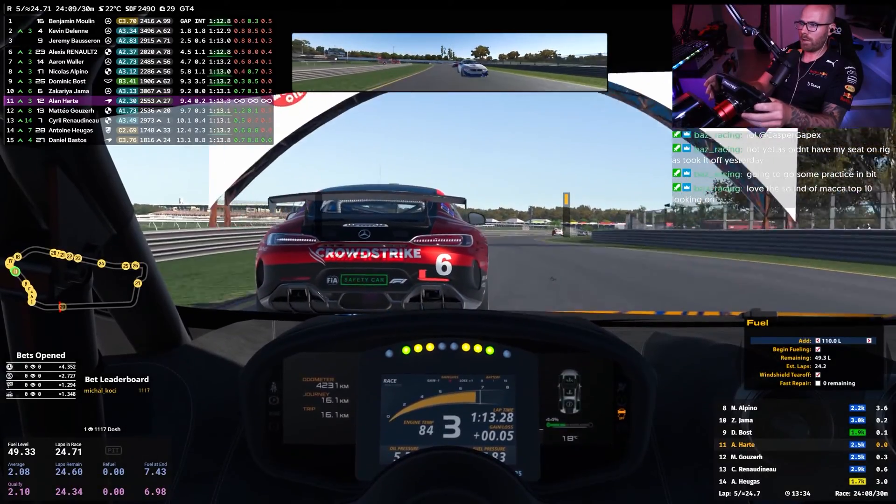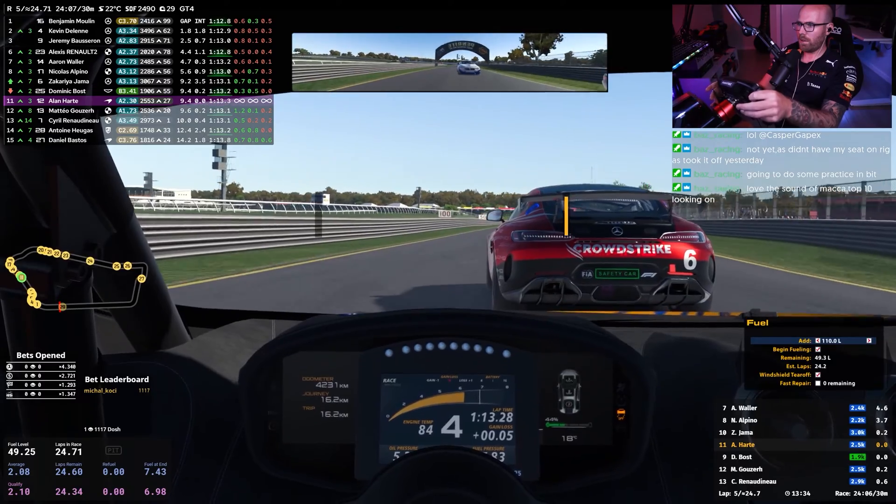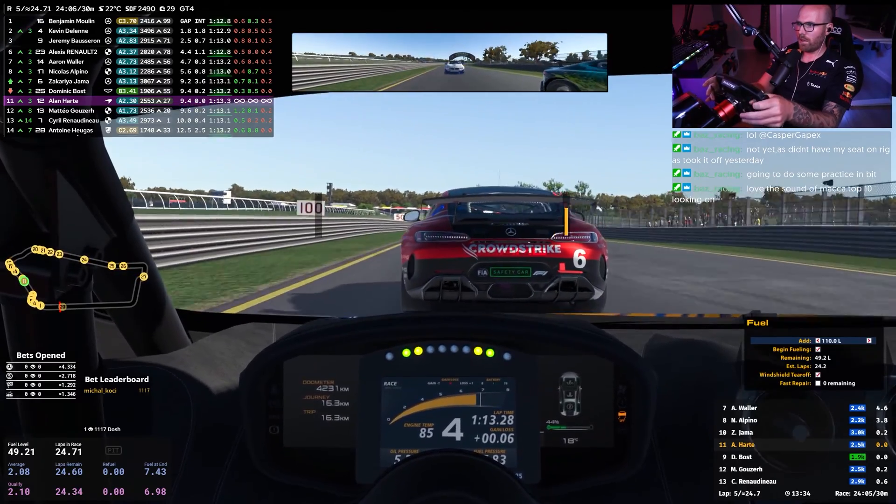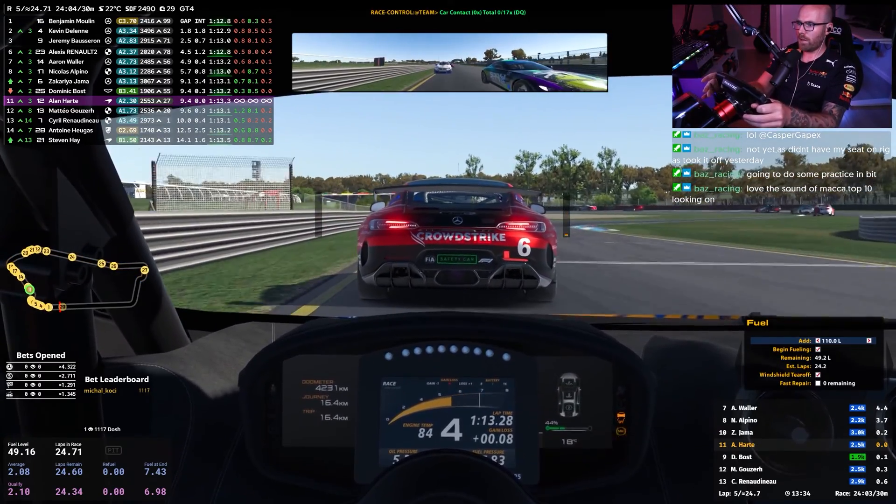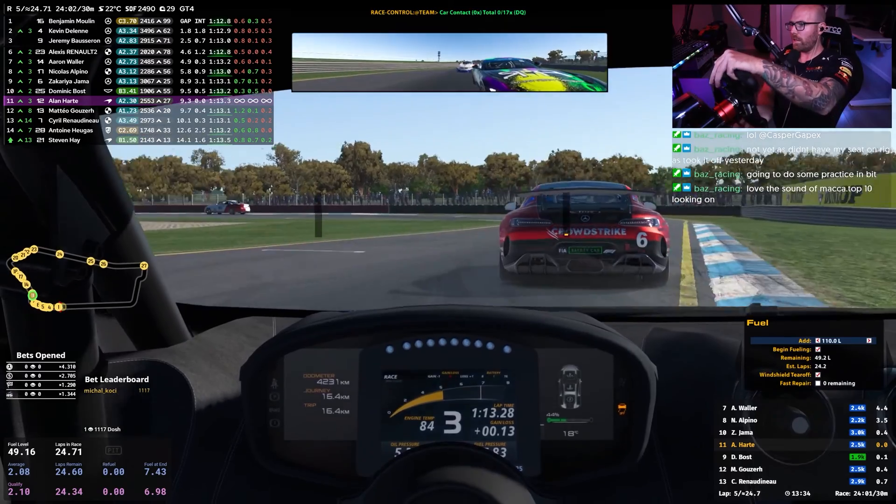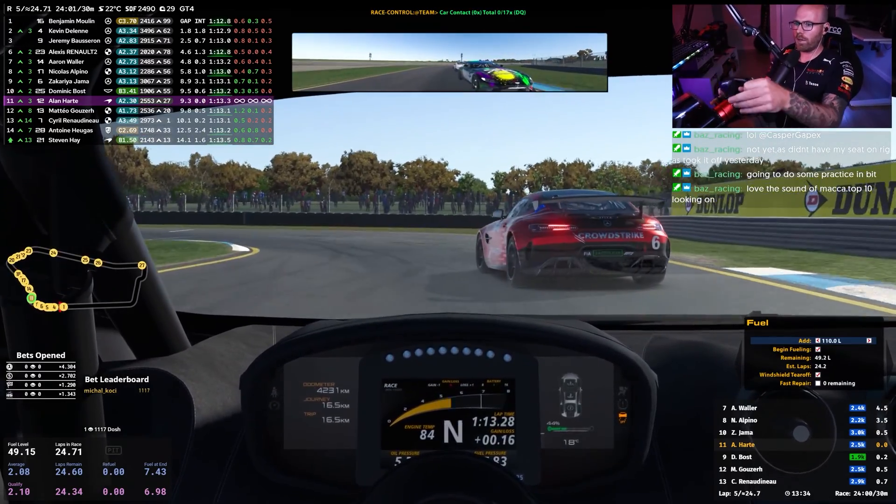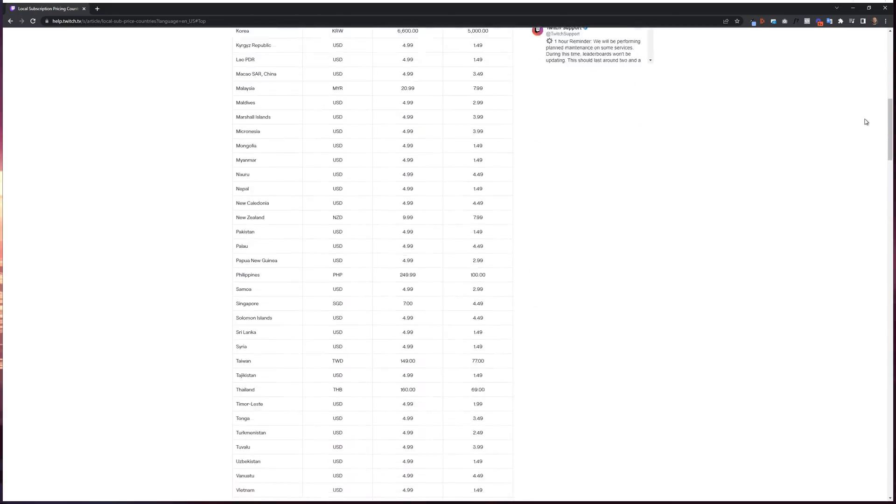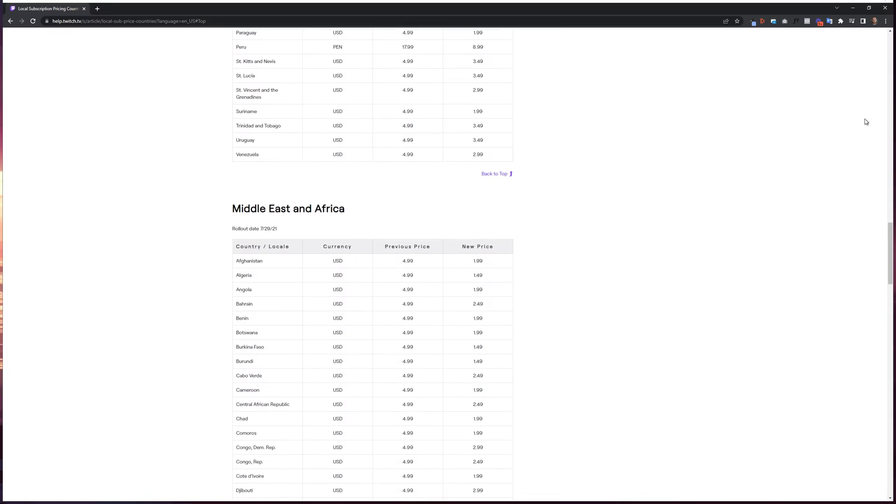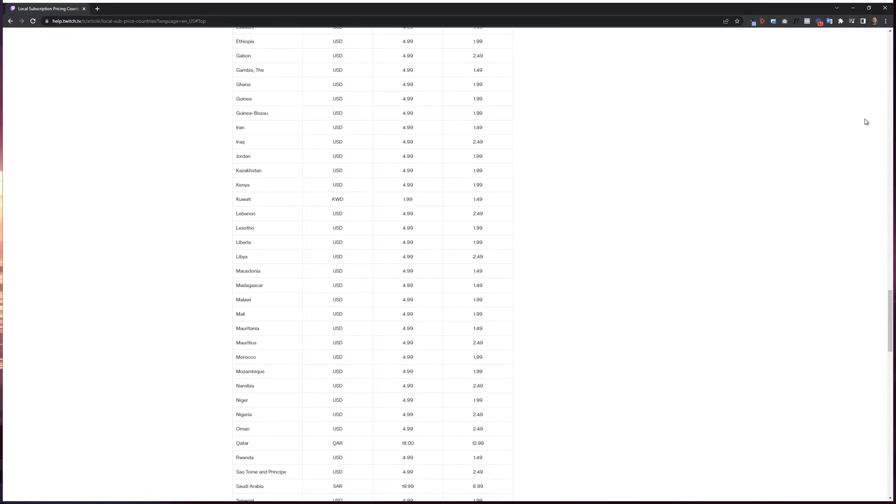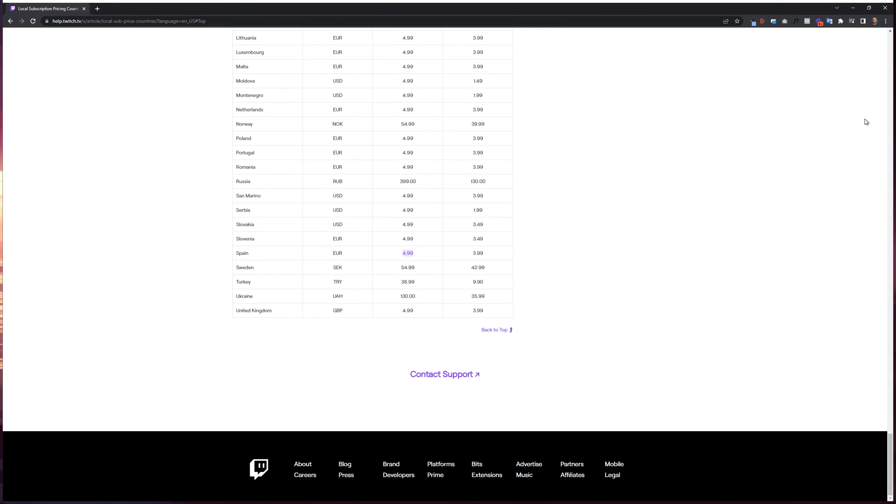Of course, if you have Amazon Prime, you can subscribe for free, or alternatively, subscribing for multiple months in advance can save you upwards of 15%. But I suggest checking out the local subscription pricing page linked in the description below to find out the individual costs for you.